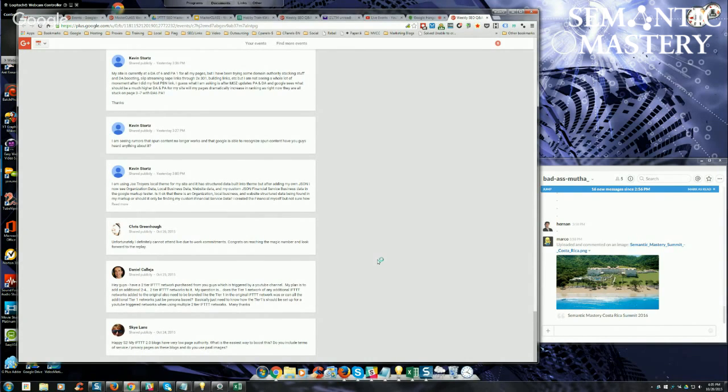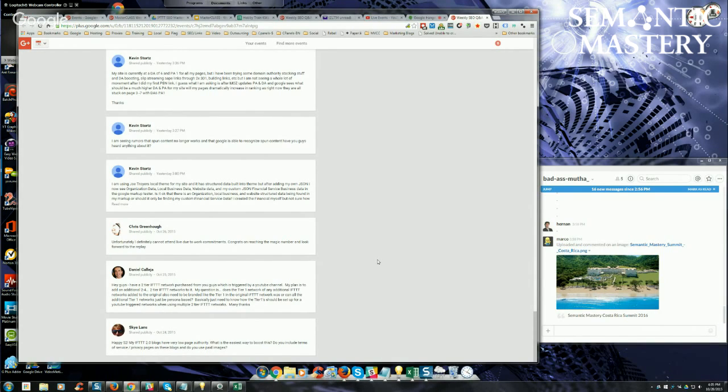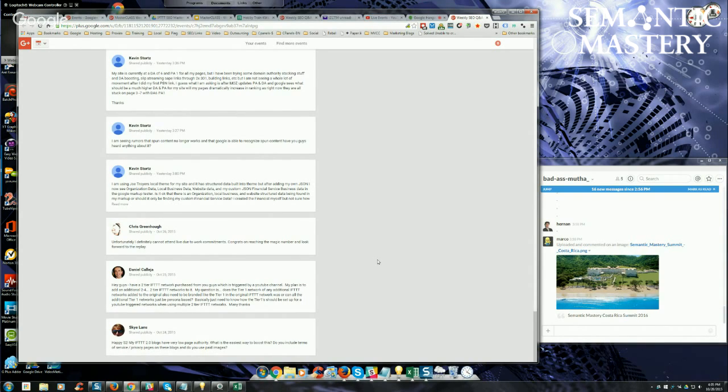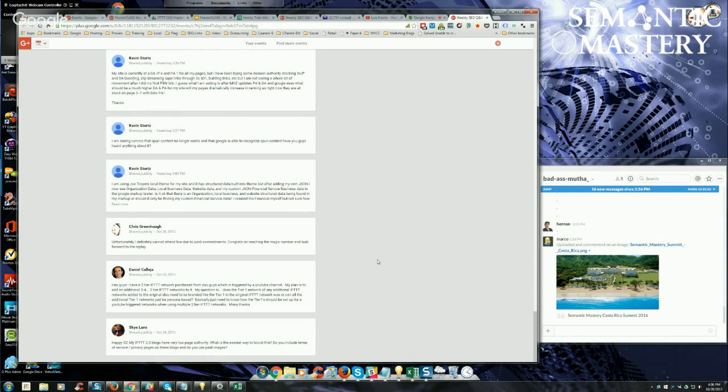As far as boosting page authority, there's a lot of stuff that we do. We use PBNs, GSA, FCS Networker. We recommend that you use something like FCS Networker or SendWire as a first tier link to your IFTTT networks, and then you can use GSA to power those links up so that you're not hitting your tier one IFTTT ring directly with spam, at least not GSA type spam.